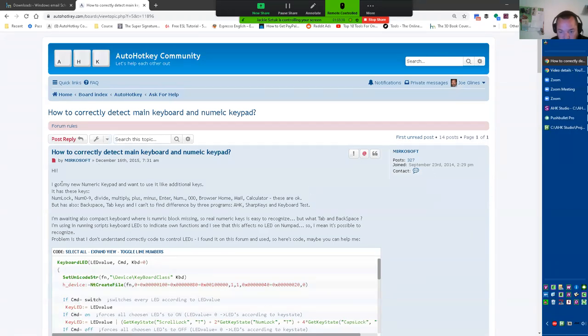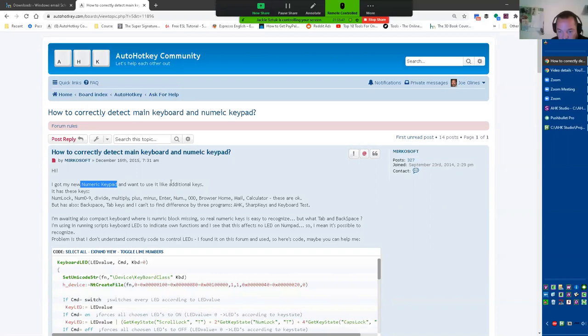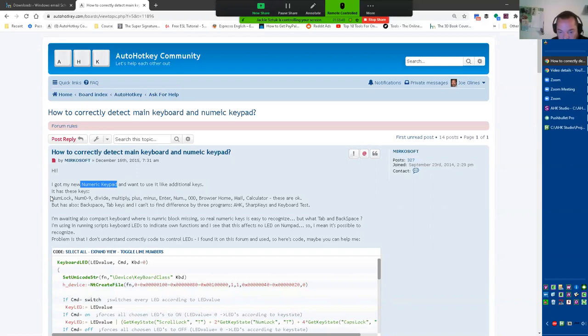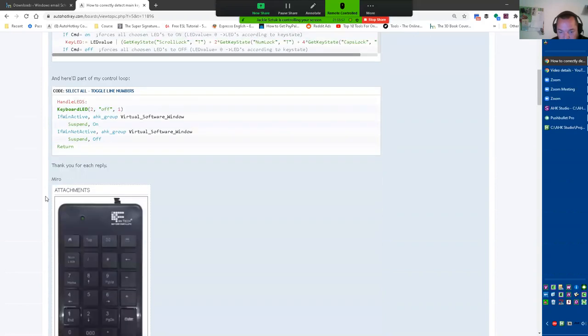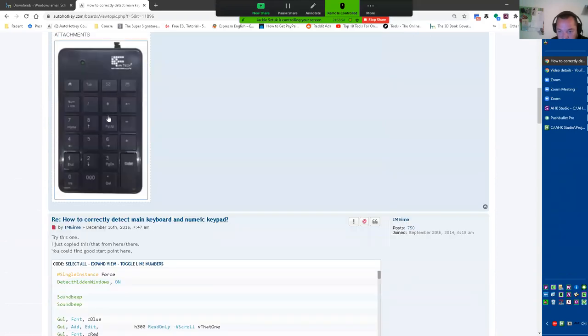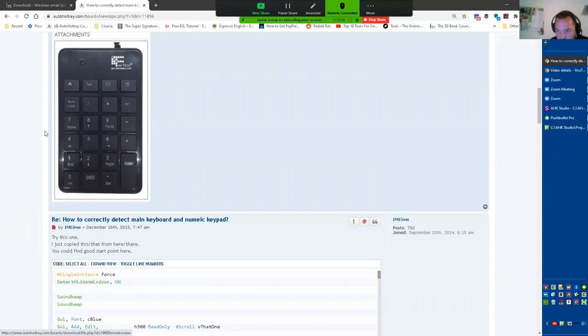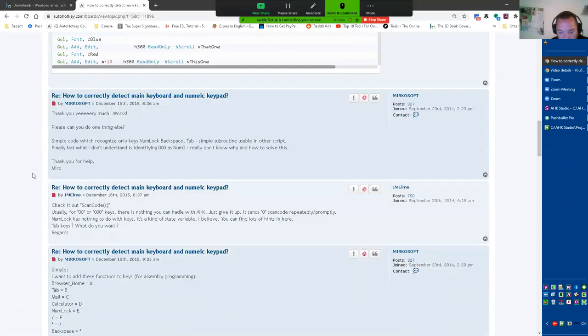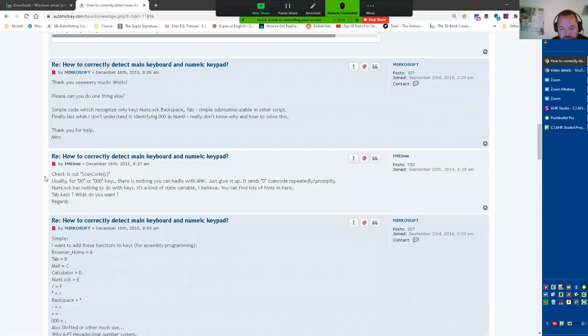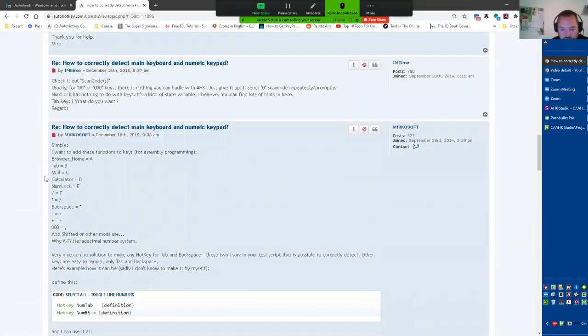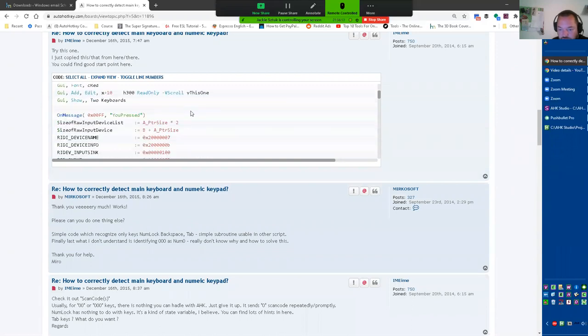So there's that library at least seems to be able to do it. And there's probably more since then - this is from 2015. I'm just browsing it quickly to see if something showed up. How to correctly detect main keyboard. This one - should we go and look at that? Sure. Got my new numpad, numeric keypad. See, that sounds like what you did. Yeah. And want to use it like additional keys. It looks pretty similar. I just copied this from here. Good start point. Thank you very much. Works right. Oh, apparently that small thing works.